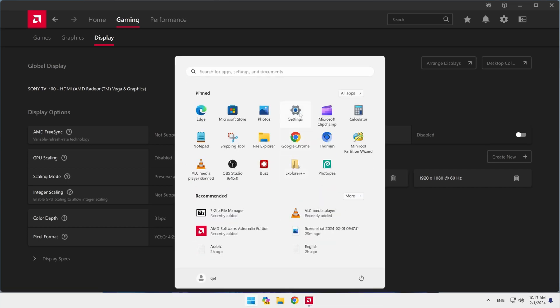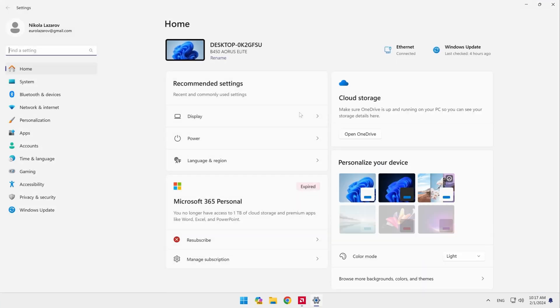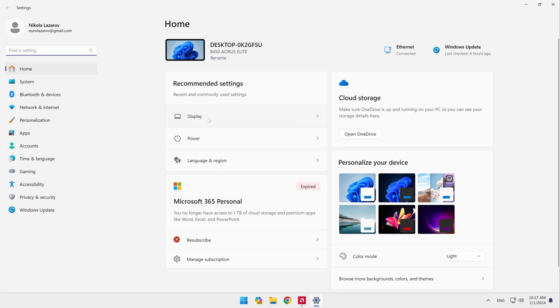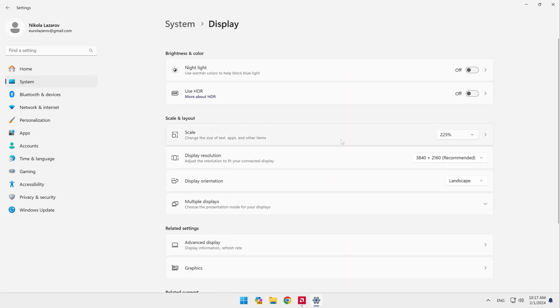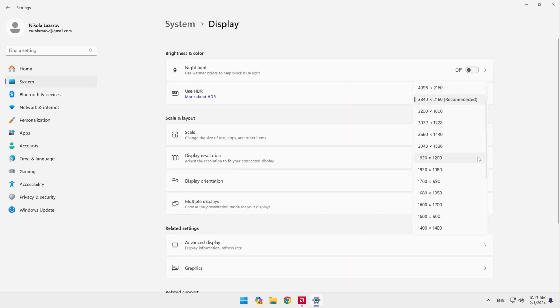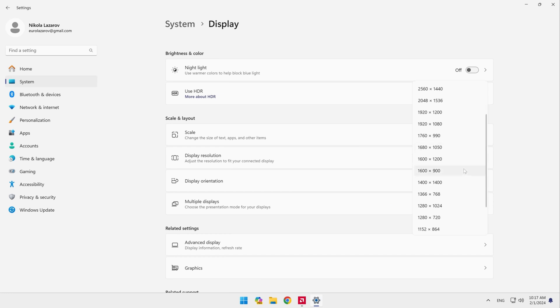To use the resolution we have created, we need to go to the Windows display settings. There you can find the resolution and activate it.